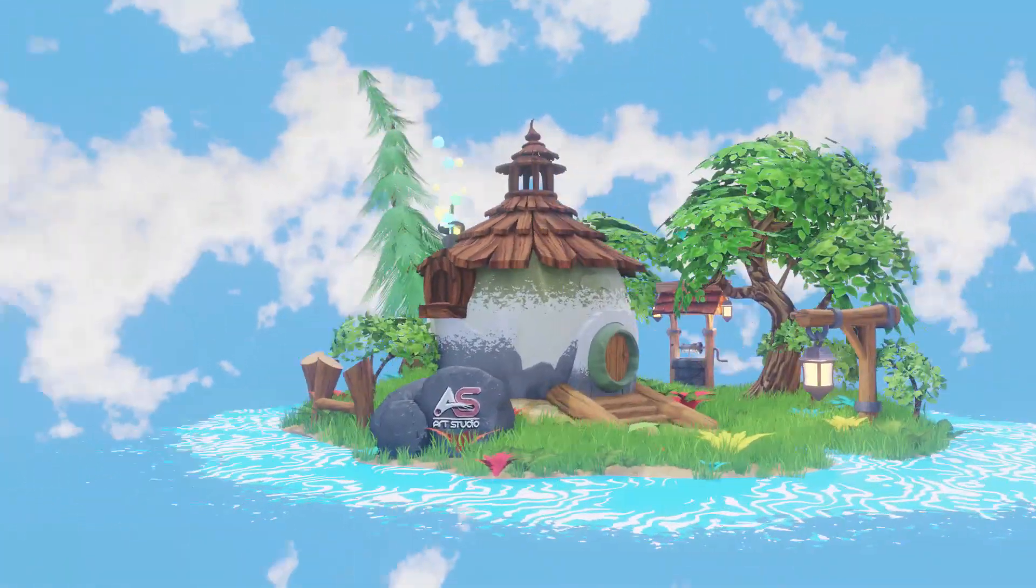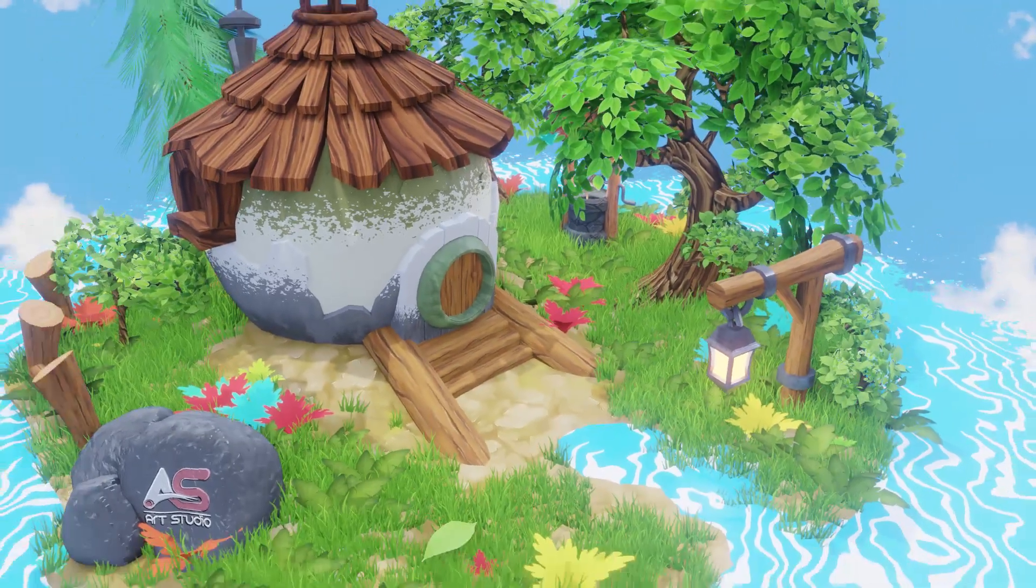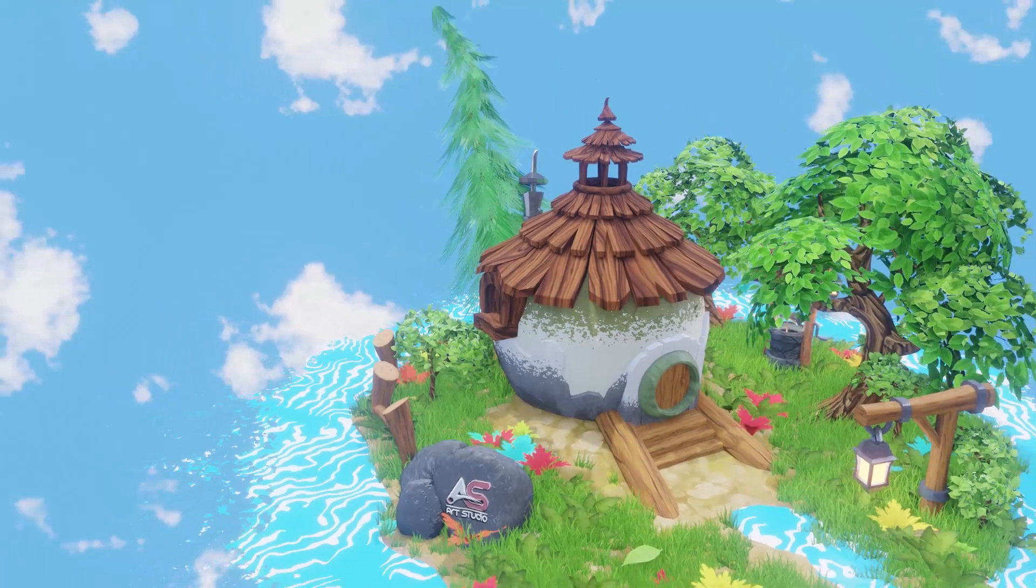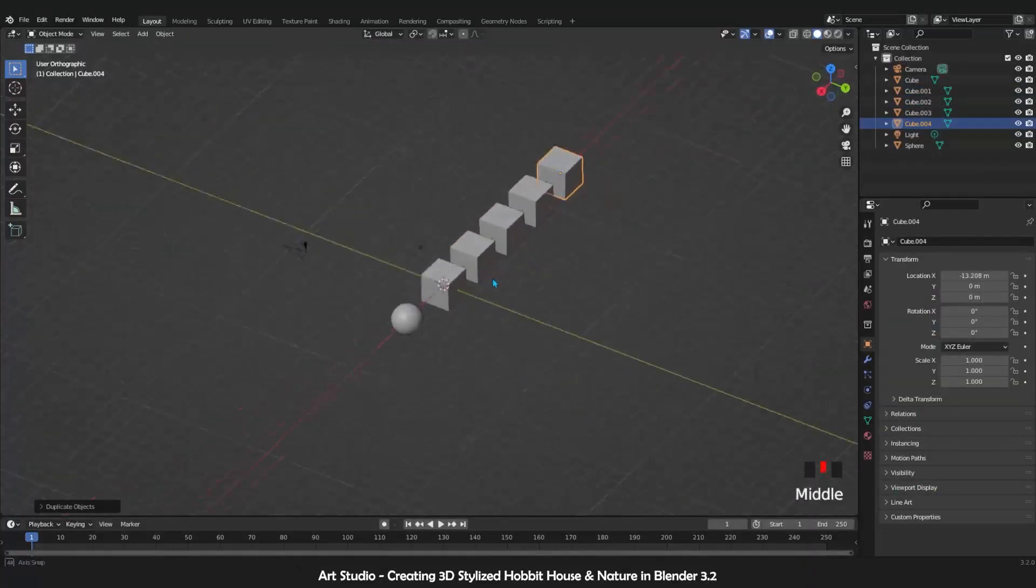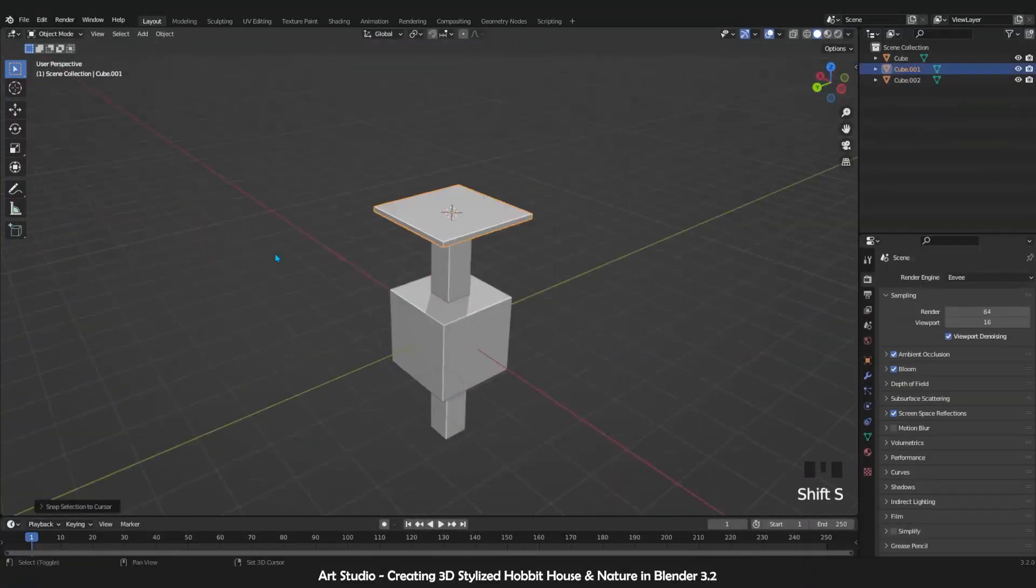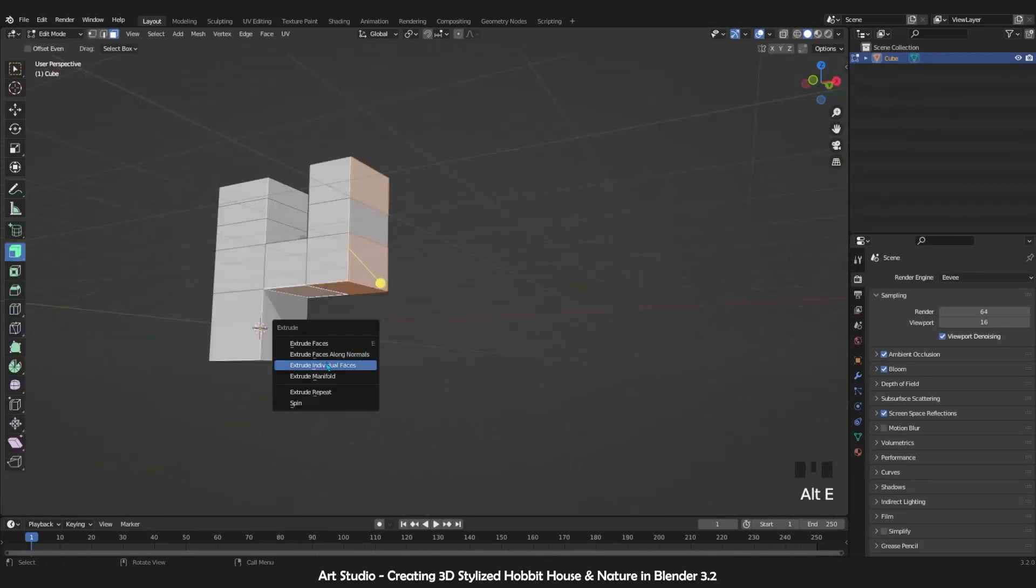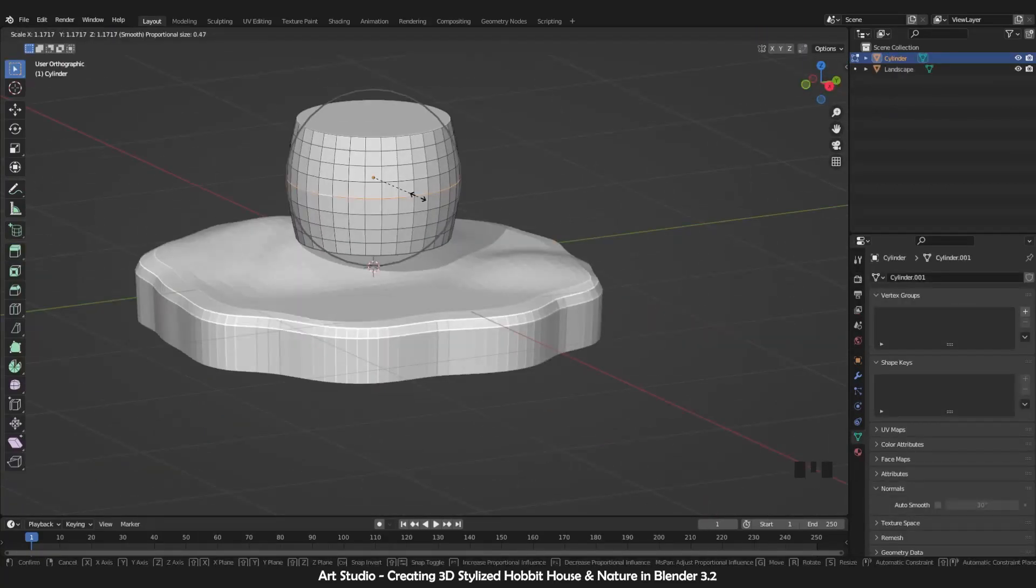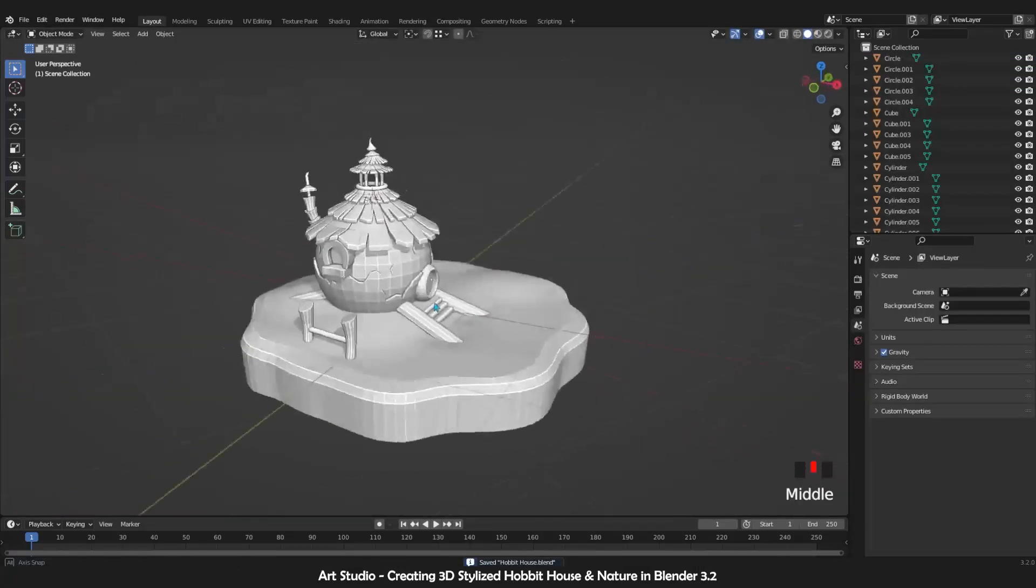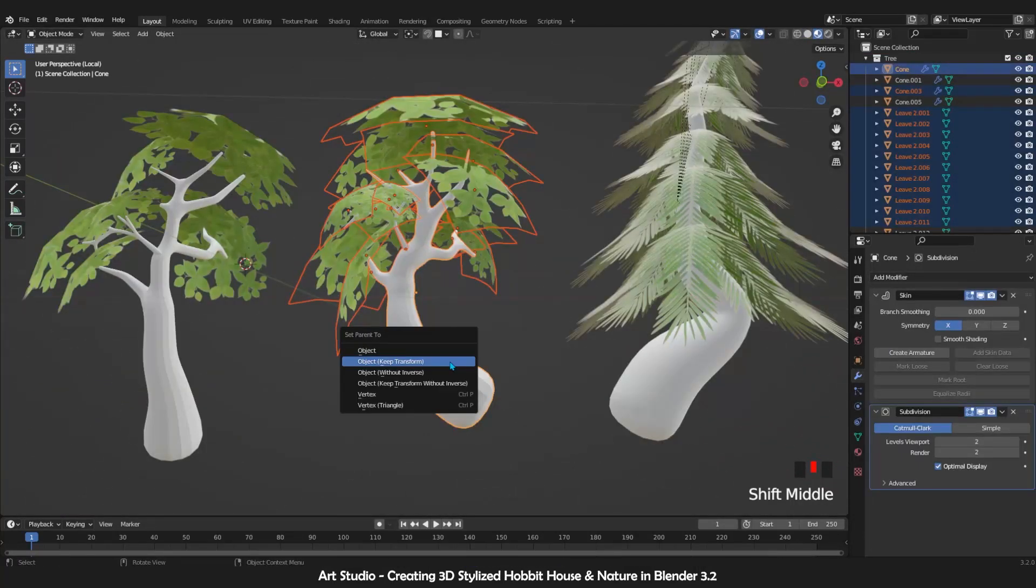This course is divided into 15 chapters, and in each chapter you will learn Blender step by step. First, we take you through the fundamentals of Blender and prepare you for the next chapter, which is modeling. At the end of this part, you will learn how to model an interesting 3D stylized hobbit cottage and trees.